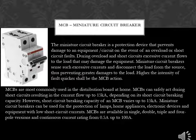MCBs are available in single, double, triple, and four-pole versions with continuous current ratings from 0.5 ampere up to 100 ampere.